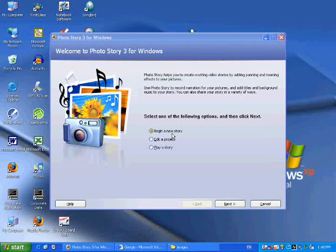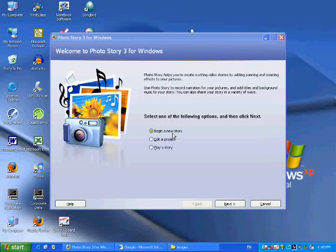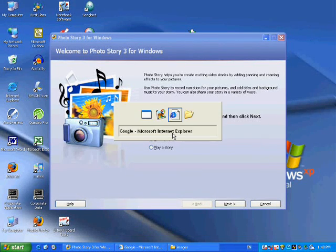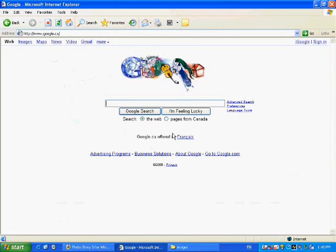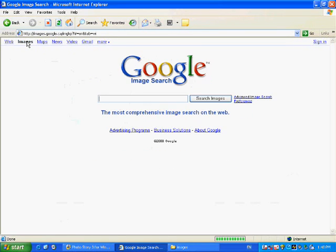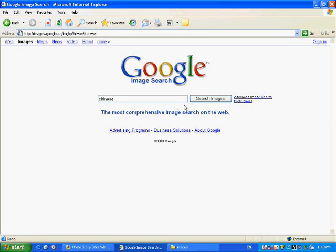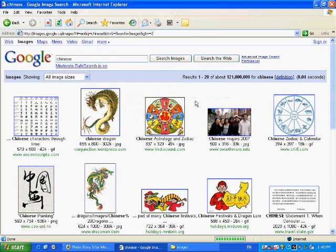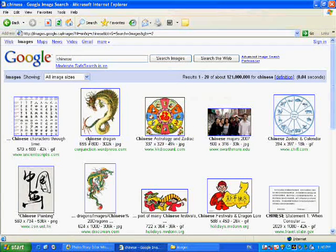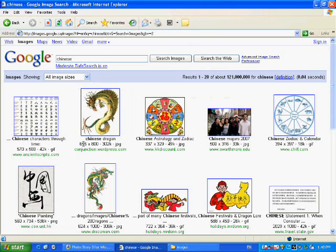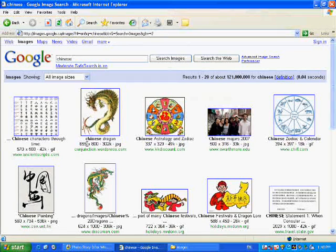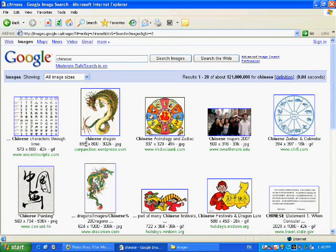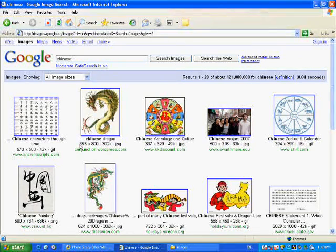The first thing we're going to do is download some images before we begin the Photo Story. So we're going to go to Google, and we're going to go to Google Images. We're going to type in the keyword Chinese and search for images. A picture that we don't have is a picture of their symbol for the dragon, so we're going to click on that.